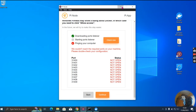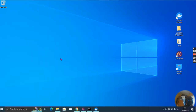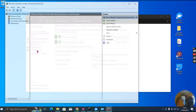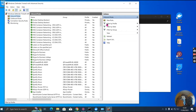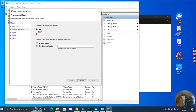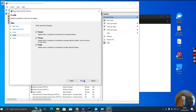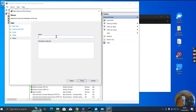Now let me go to the inbound rules and make sure that the Pi app is going through Windows Defender Firewall. I go to advanced settings, inbound rules. I'm going to add a new rule — ports, next, TCP, specified ports 31400 to 31409. Next, allow the connection, yes — domain, private, public, yes. Let me name it Pi Ports, finish.